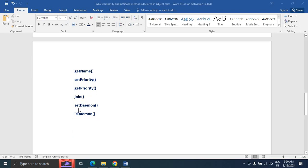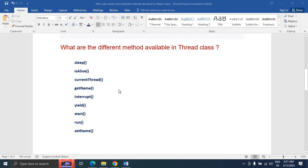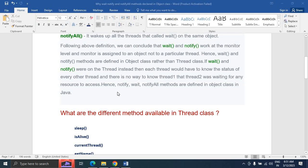The setDaemon method is used to set a thread as a daemon thread. A daemon thread is a low-priority thread that runs until all other threads finish. The isDaemon method is used to check whether the current thread is a daemon thread or not. These are the commonly used Thread class methods available in Java.